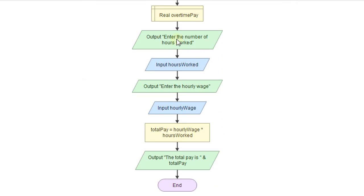The first part is going to be the same. We're just entering the hours worked, hourly wage. At this point, we have to make a decision on how to calculate the wages based on the number of hours we put in.